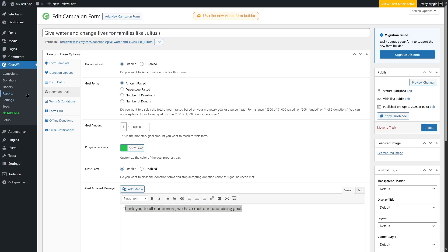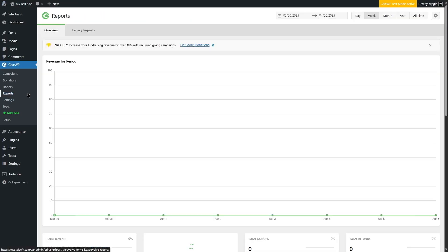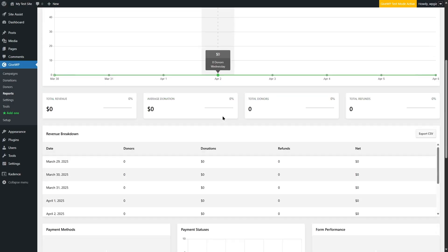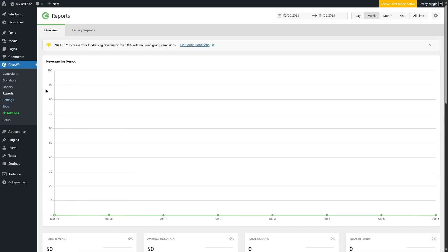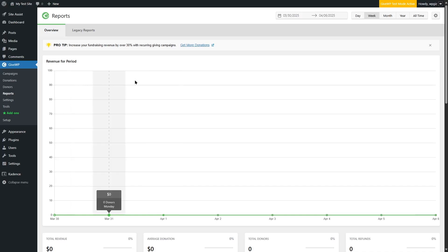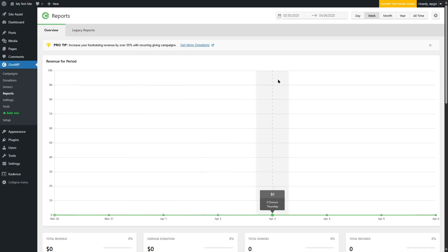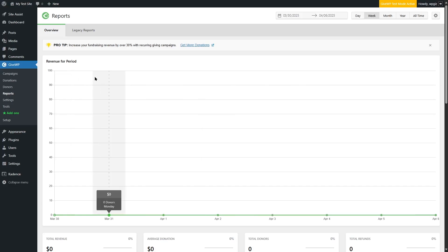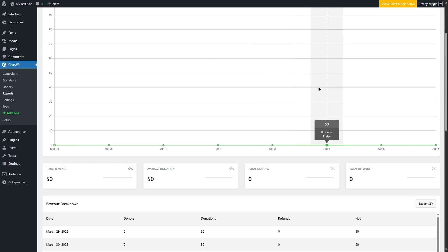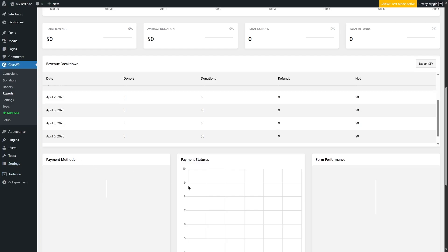Now let's talk about reports and analytics. If you have a donation site, you need to track how many donations you've received, how much progress you've made, how your campaigns are doing, and how close you are to reaching your goals. Fortunately, GiveWP provides a reports and analytics section where you can view all your reports and statistics.